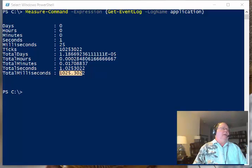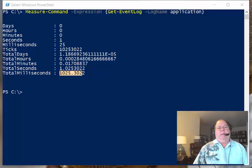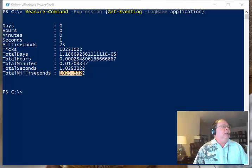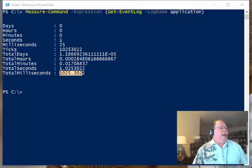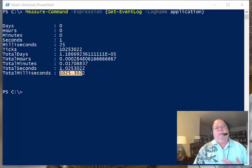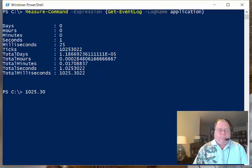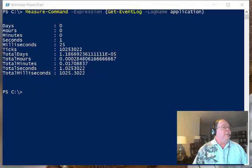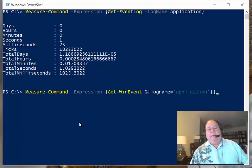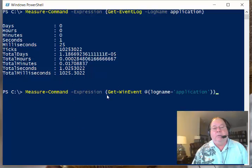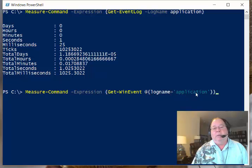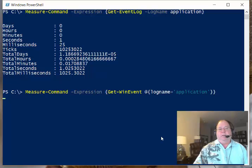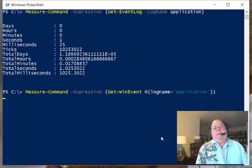What about Get-WinEvent? This is that other command that is a lot more difficult to use. How does this thing compare? I actually expected that this command would be a lot faster. So I want to copy this command and paste it over here. Measure-Command expression, my script block, Get-WinEvent, and I have to give it the hash table at log name equals application. I press enter.